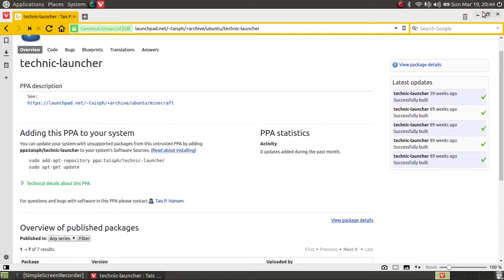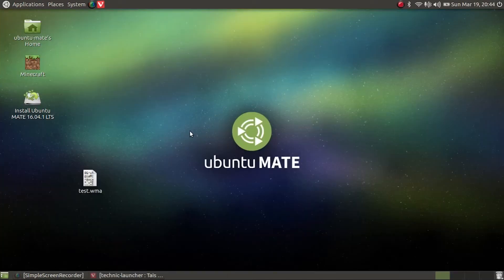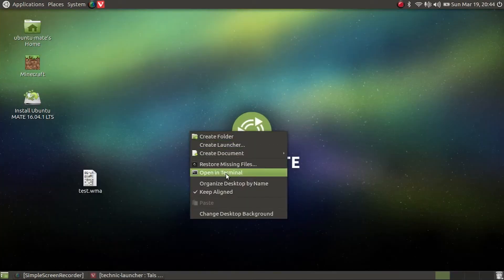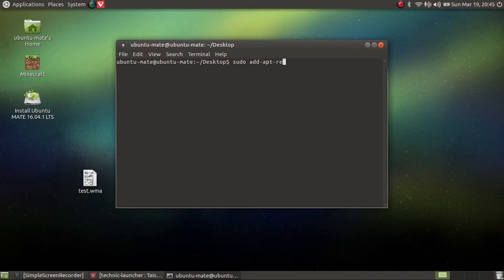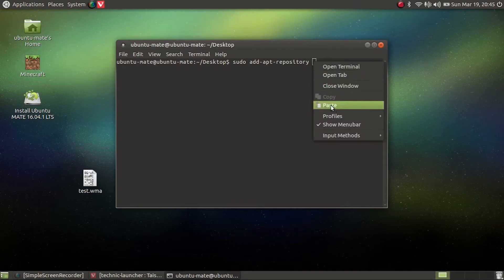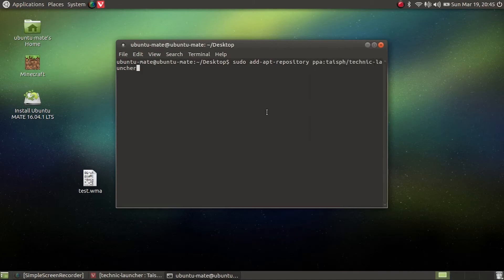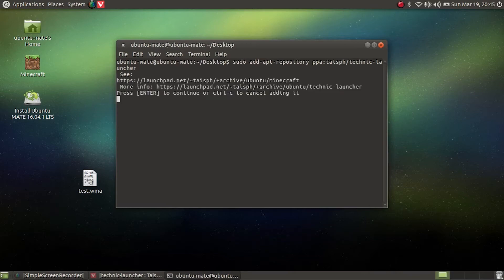Then minimize this window, go to your desktop, and open a terminal. Then run the following command: sudo add-apt-repository, and then paste in the PPA by right-clicking and selecting paste. Then hit enter, and then enter again.